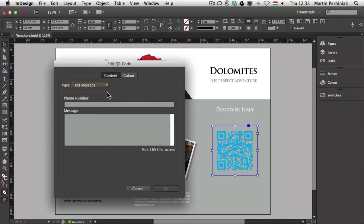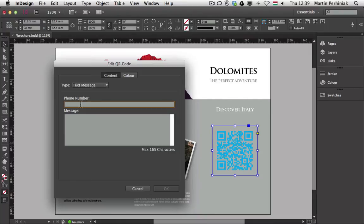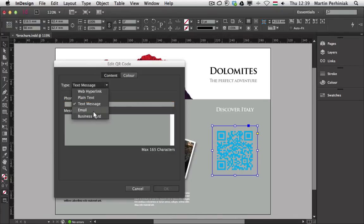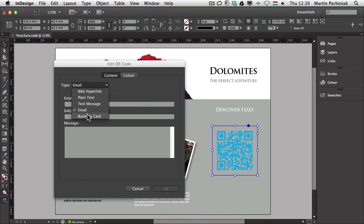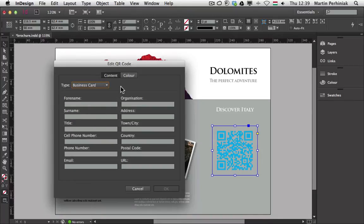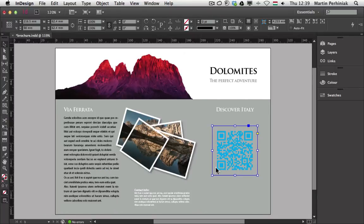Now in this case, whenever someone scans this code, it can send a message to a set phone number. That is also a great way to connect with people buying your product. Just like the other options here using email, it works the same way. You can set up the email address, the subject and the message. Or you can also use a business card option where you can set all your details and whoever scans this QR code will get all the details necessary from you.